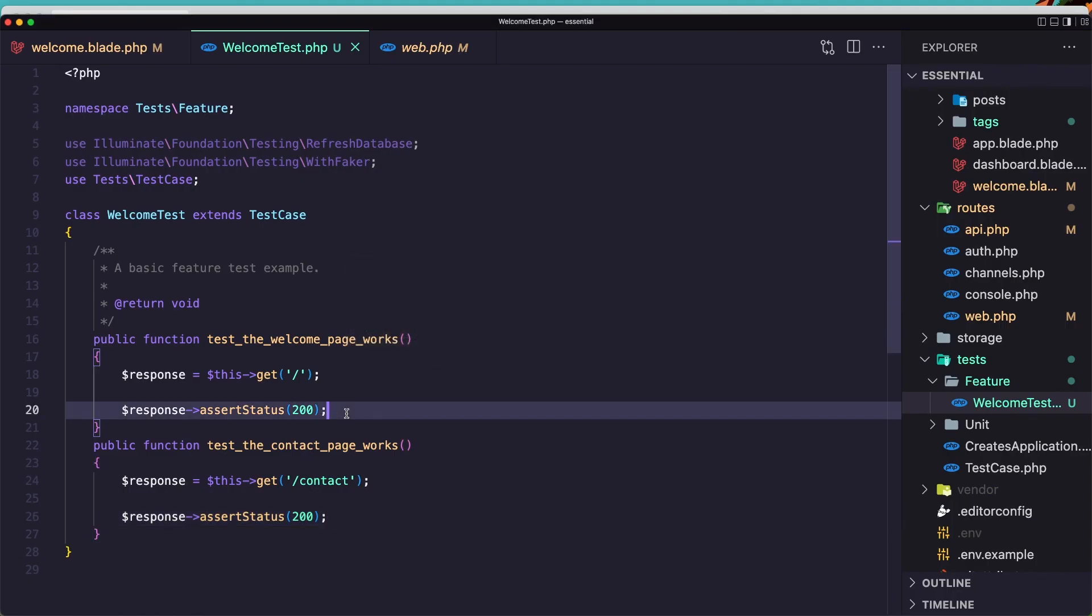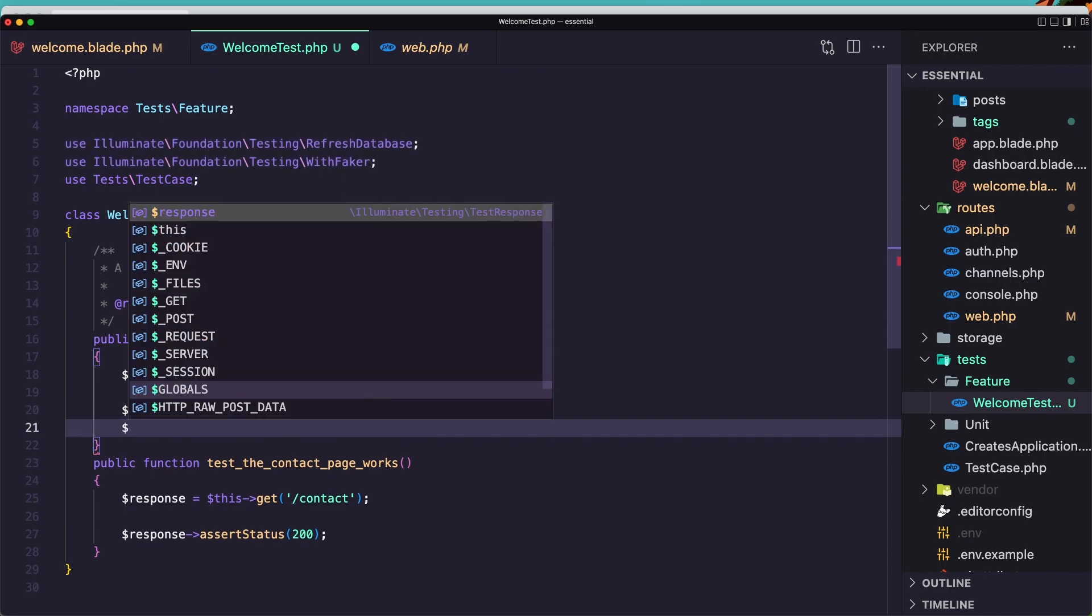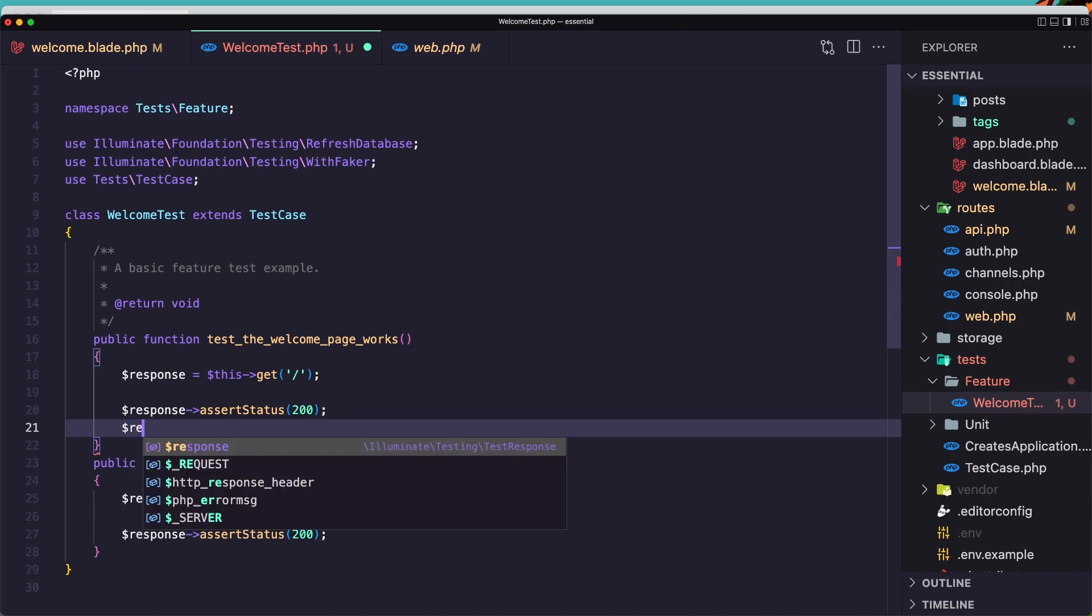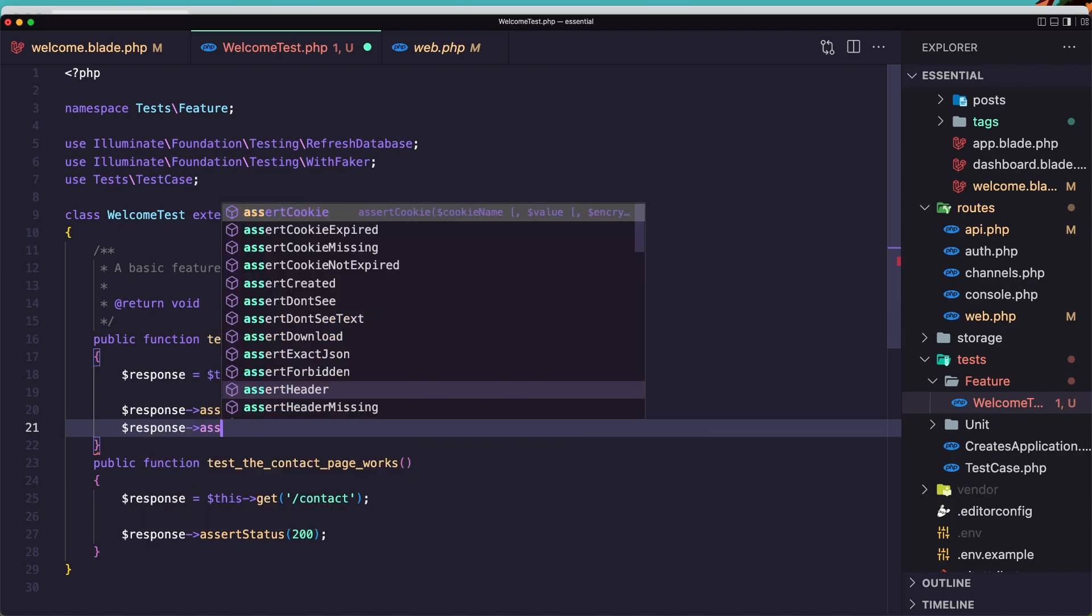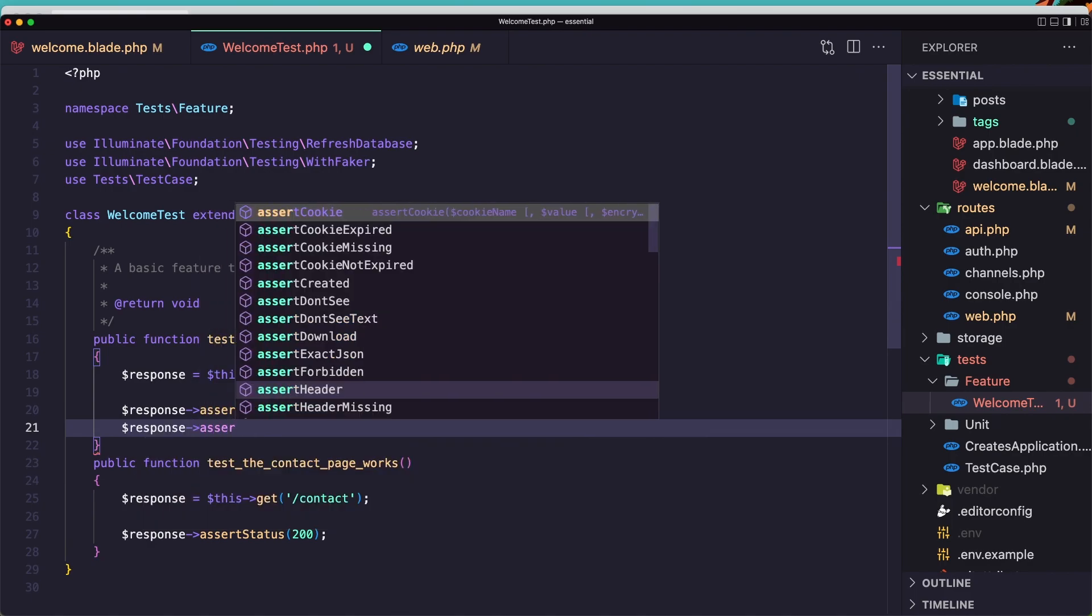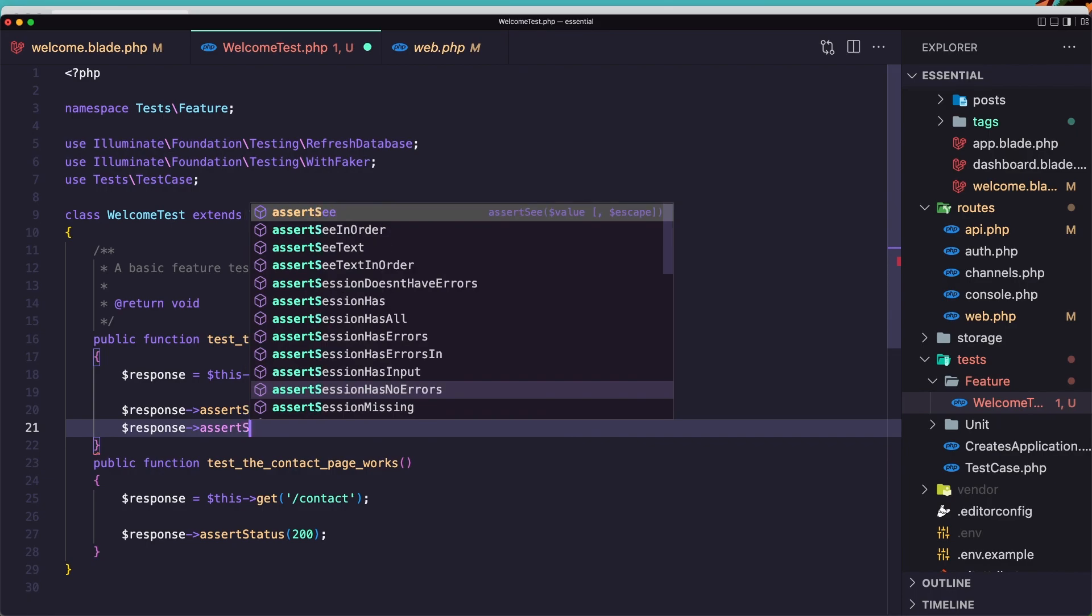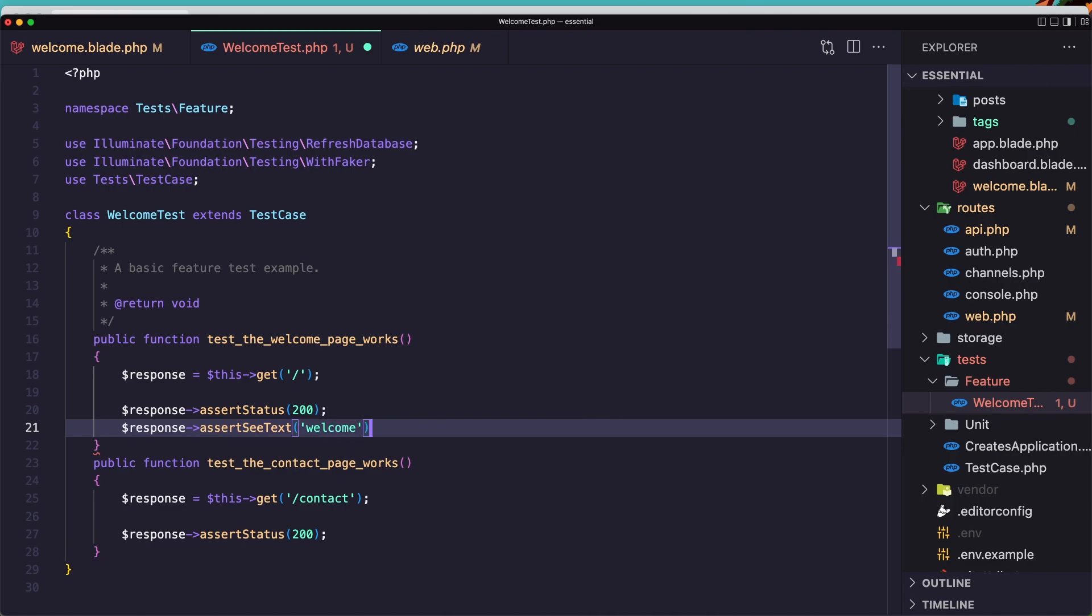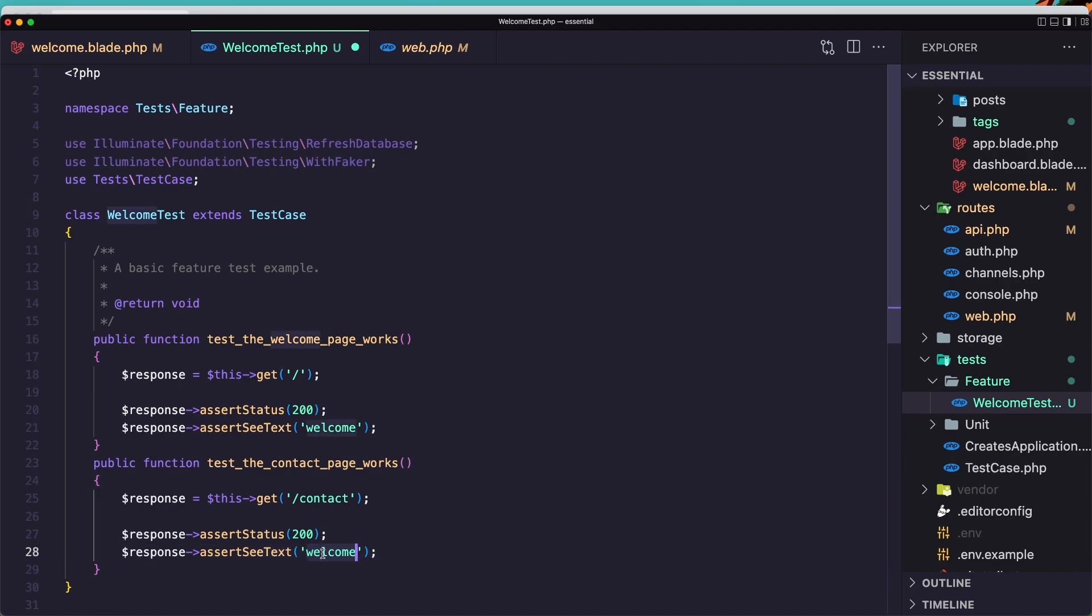OK, so let's work with this assert see text. I'm going to do here, response, and say assert see text and welcome in the welcome page. And let's copy that, paste that in assert see text, contact, contact in here.